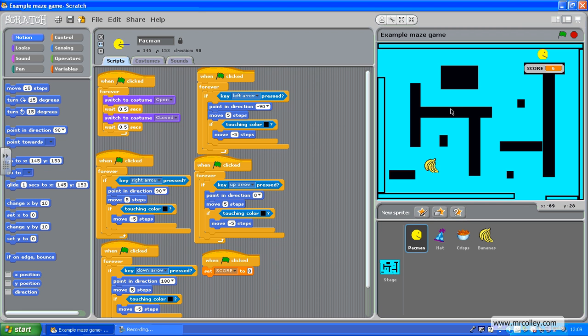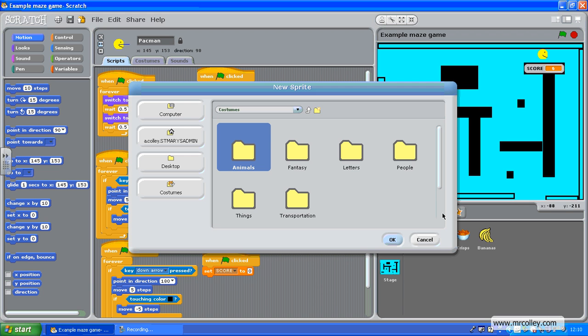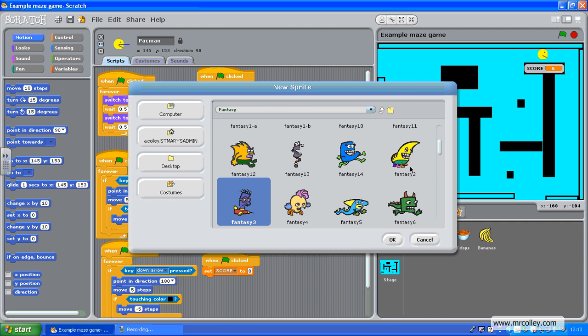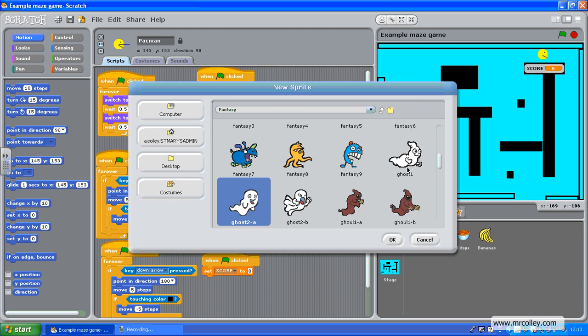So I'm going to add in an enemy, I'm basically going to add in a ghost that floats up and down here automatically. So I need to add a new sprite, let's try fantasy, may well be in there, I could use a dragon if I wanted, let's see if there's a ghost, there we go.